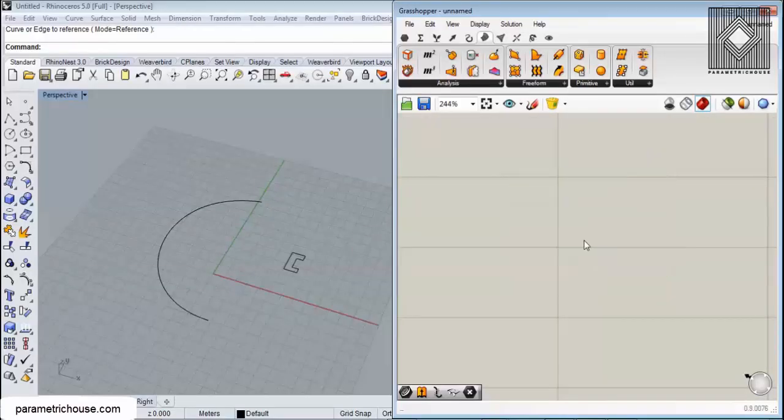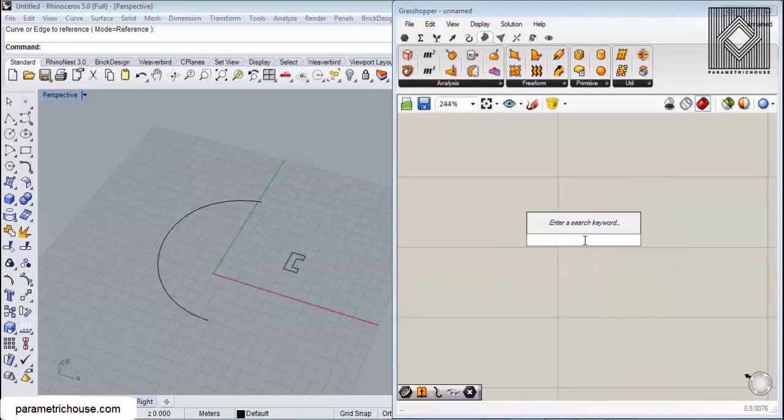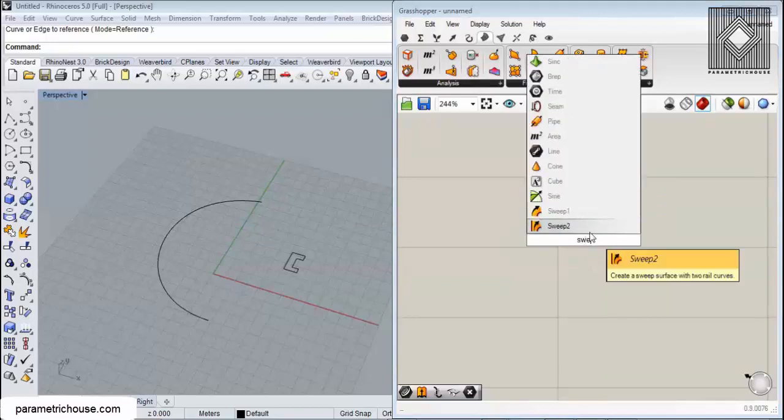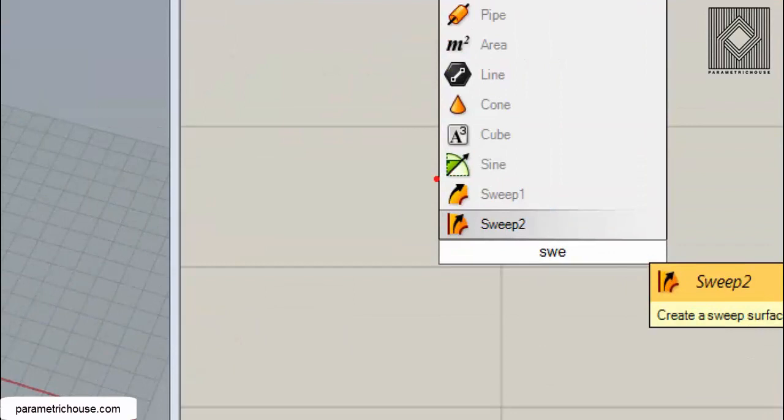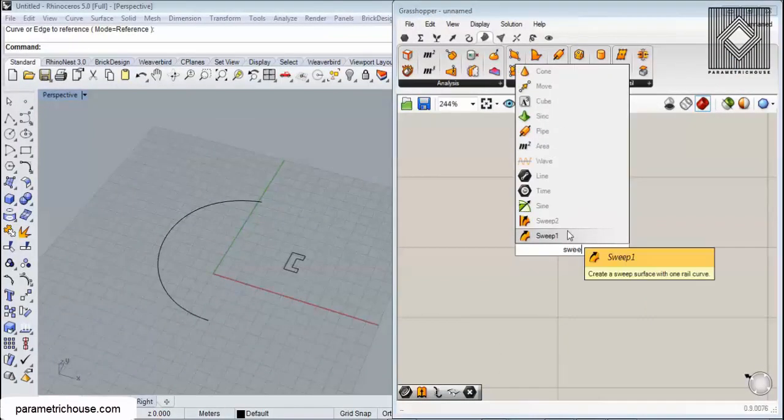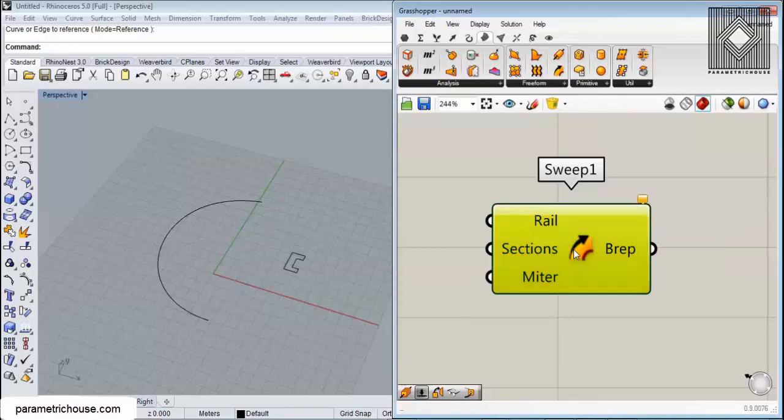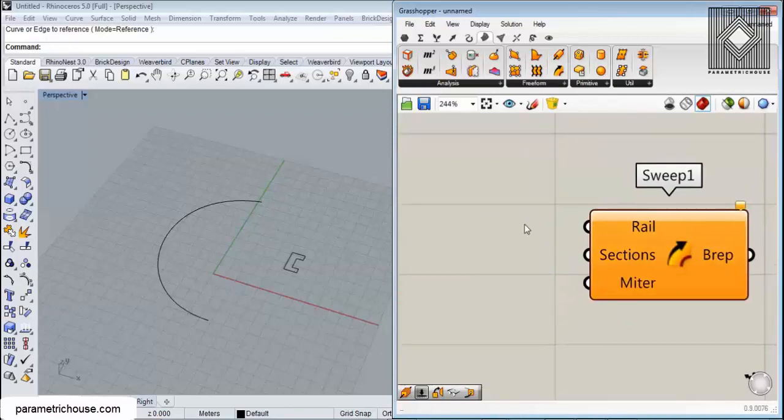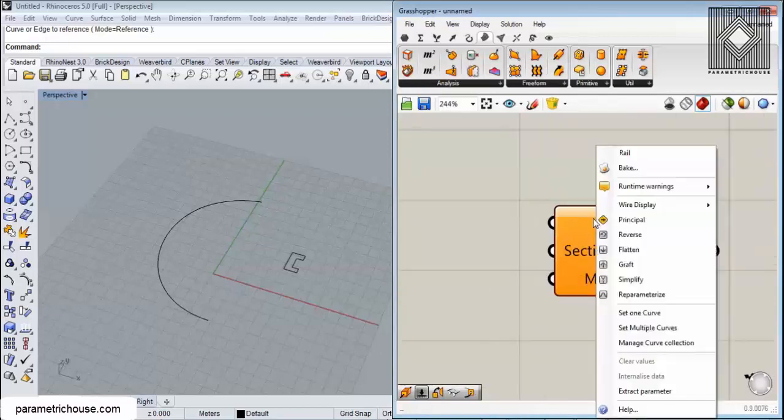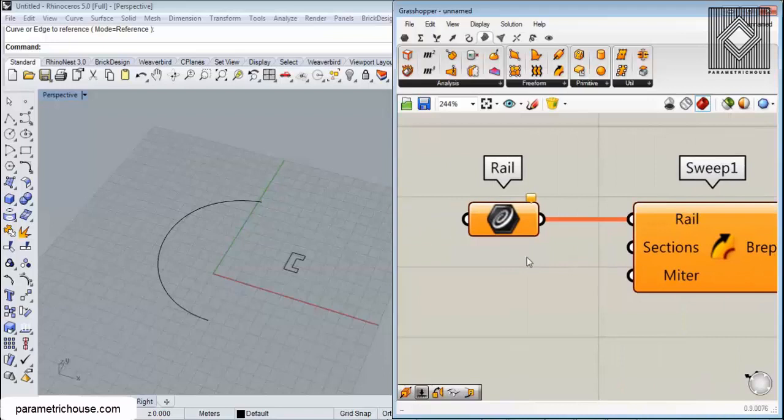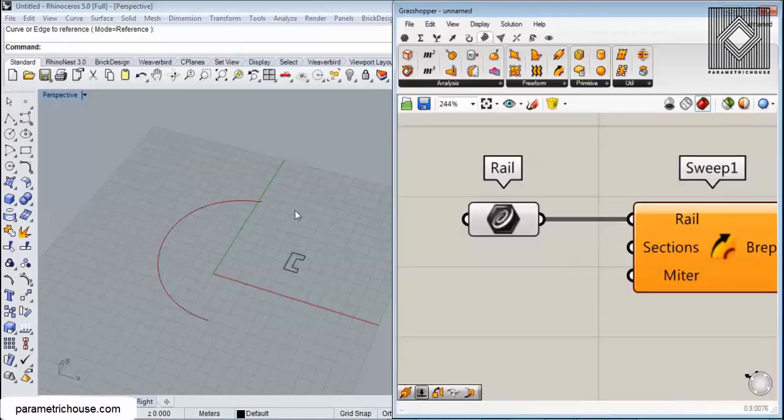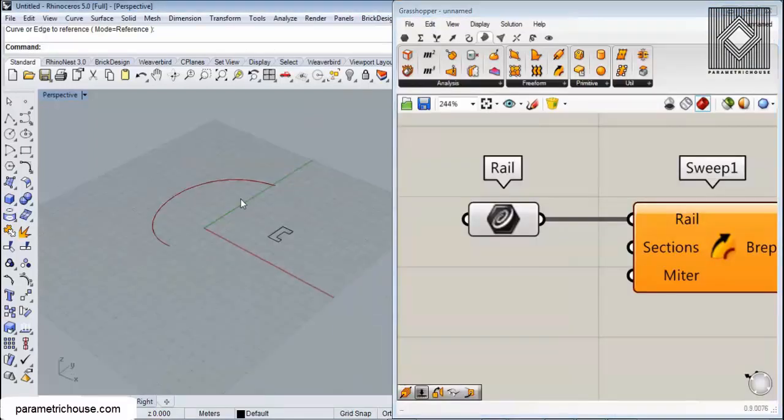First of all, we can find it by double-clicking and searching for SWE. You can see that we have two sweeps - Sweep 1 and Sweep 2. I'm going to right-click on the rail and extract that to set it to a curve so we have the rail.